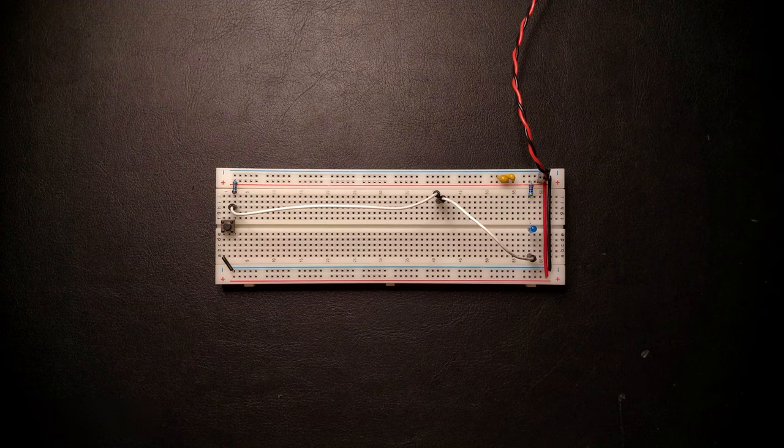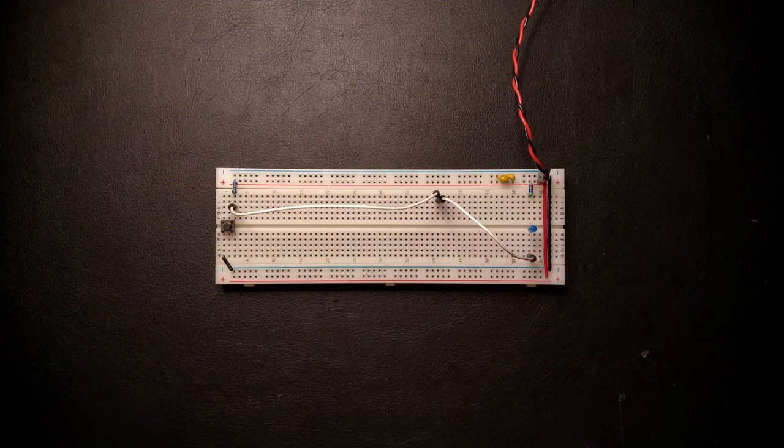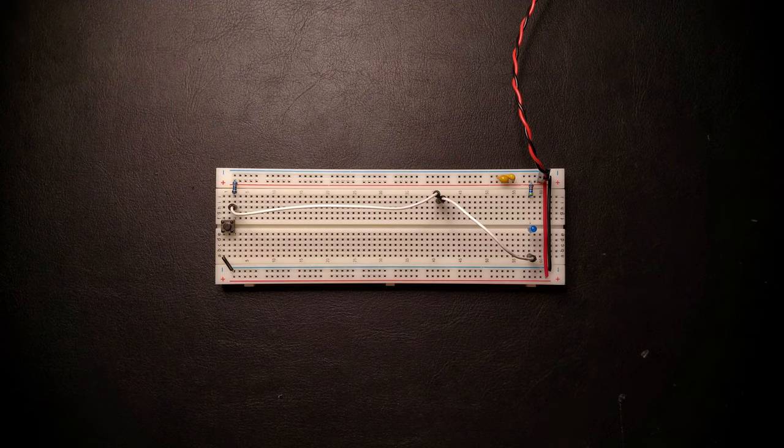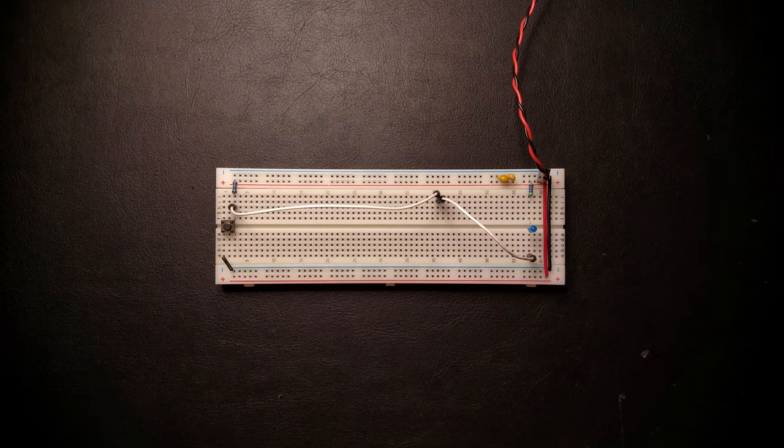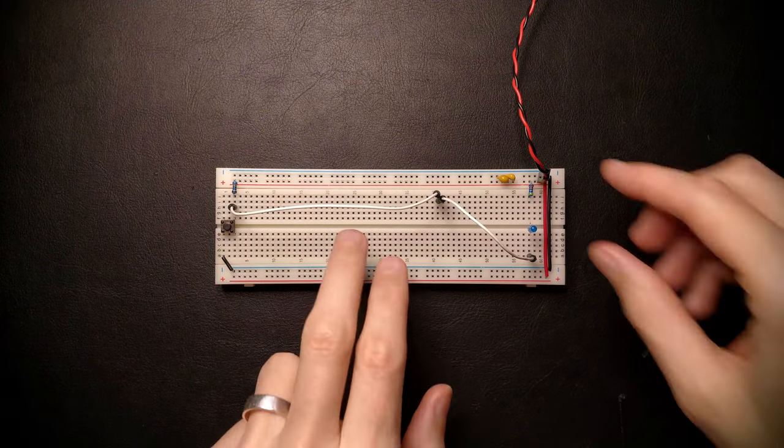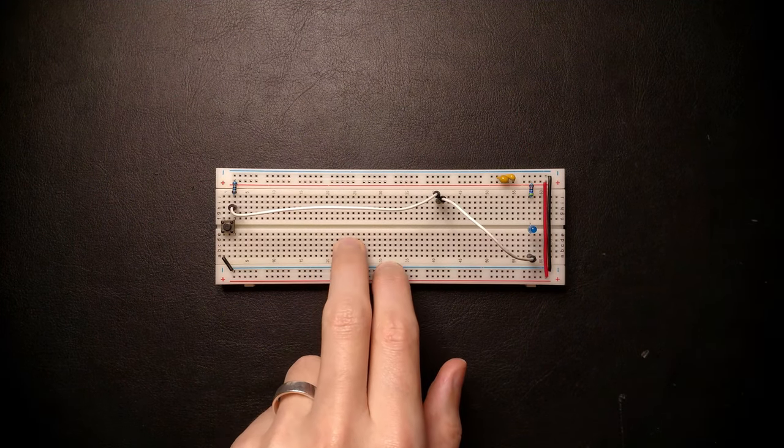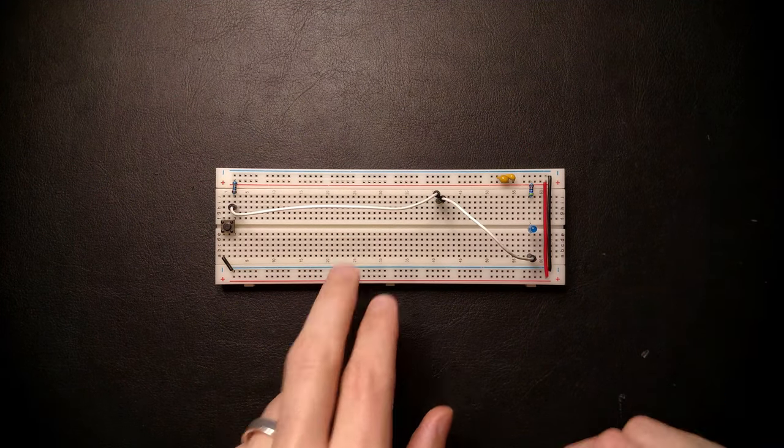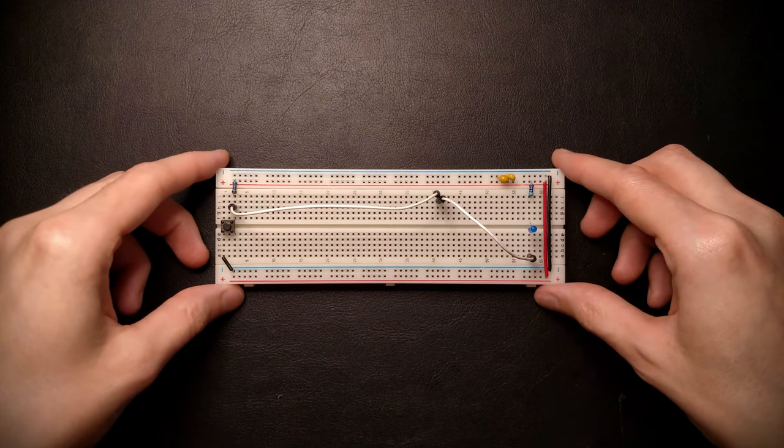However, there's a problem with this setup that is not evident from the LED, but which we'll see as soon as we use this clock to drive an actual circuit. So let's build a small counter circuit to hook up to this button and see if it works.